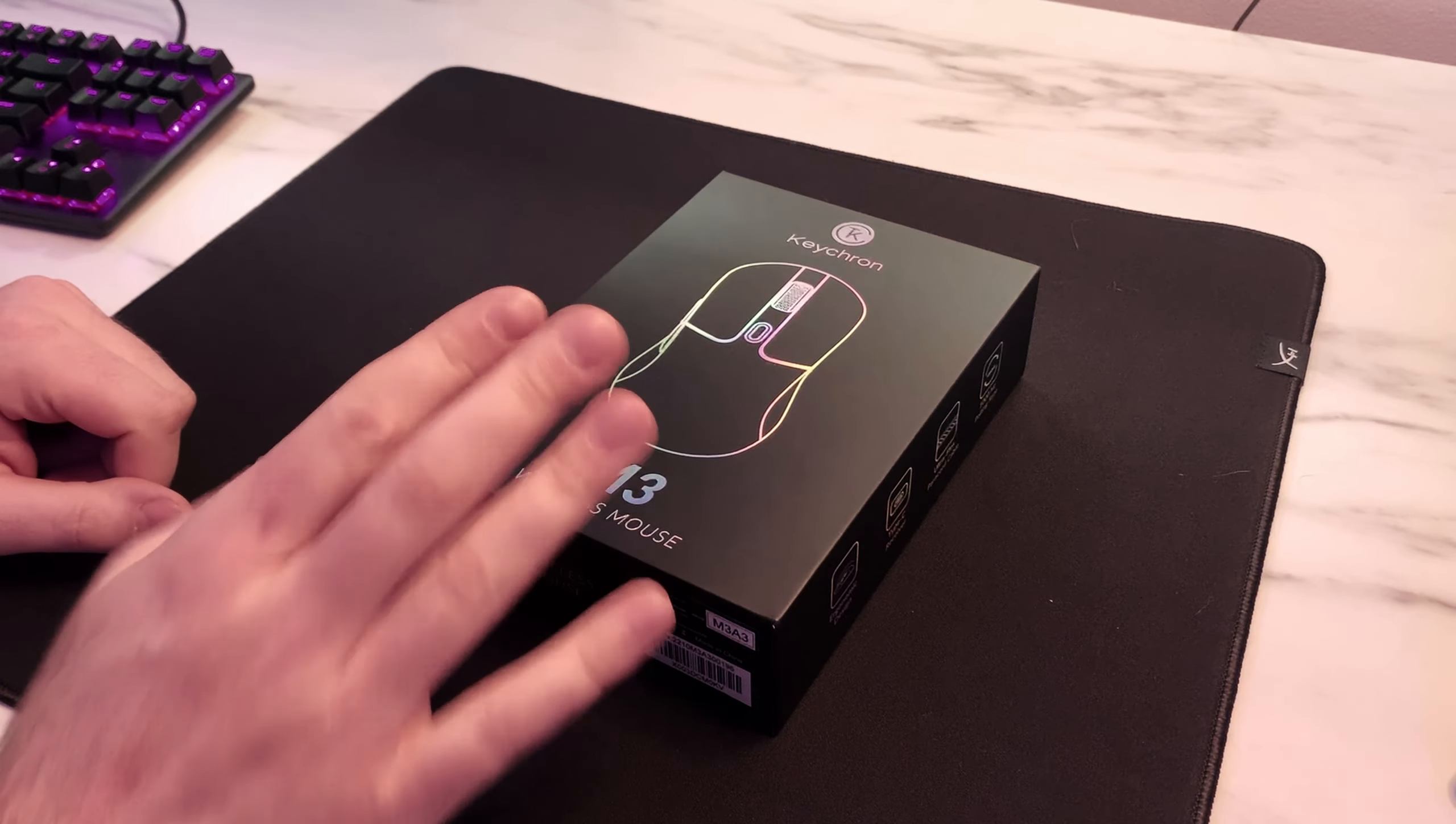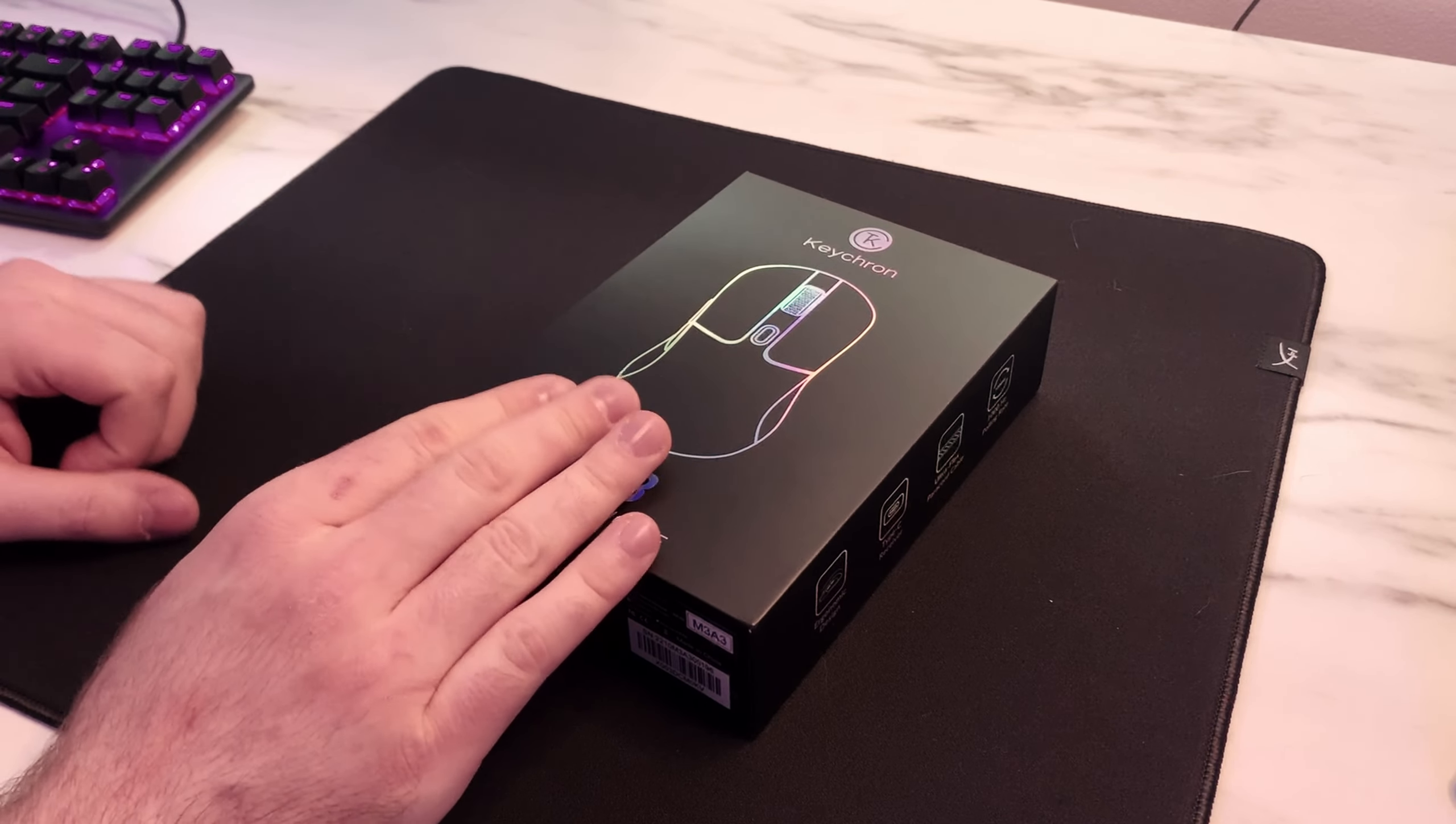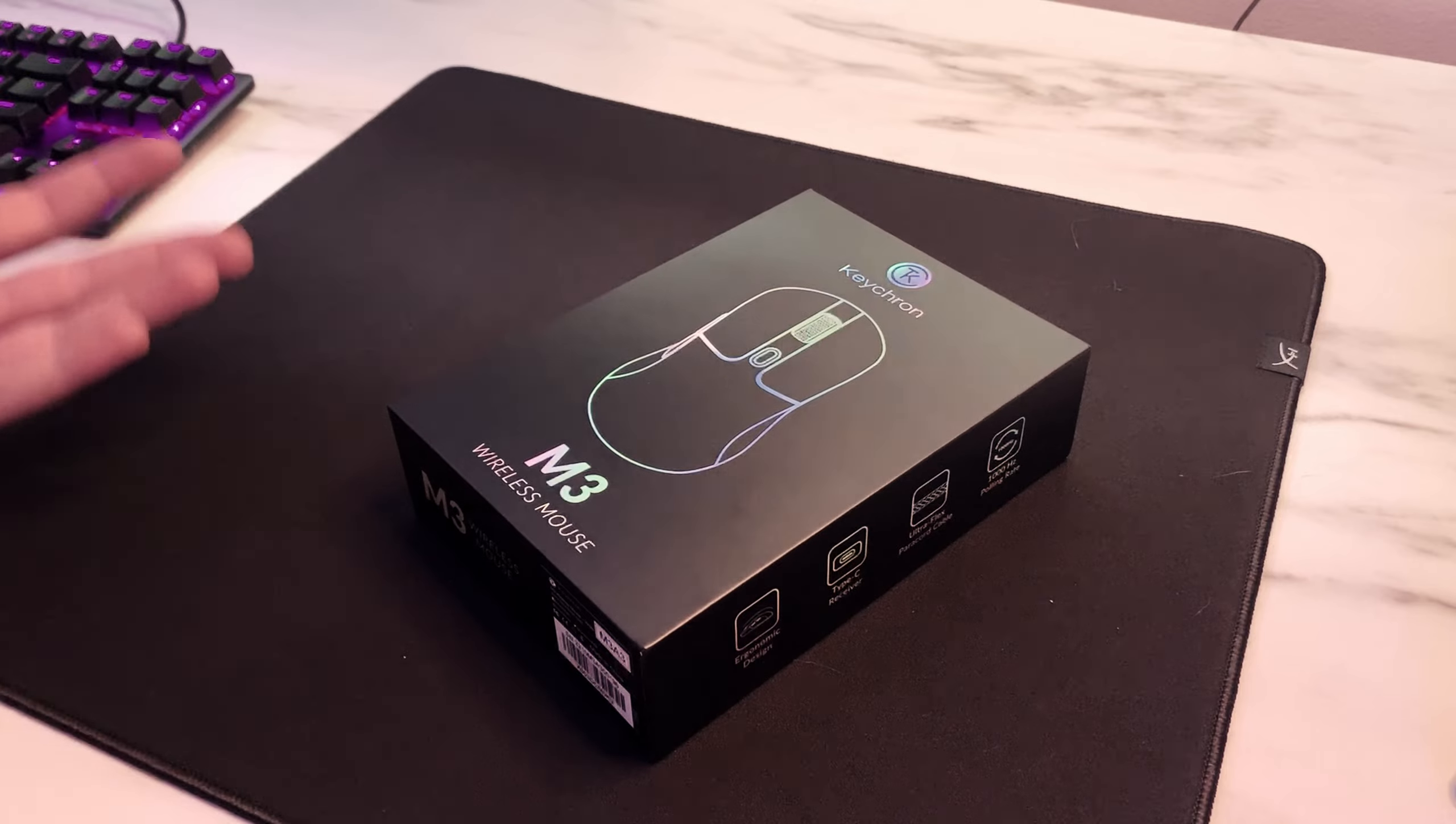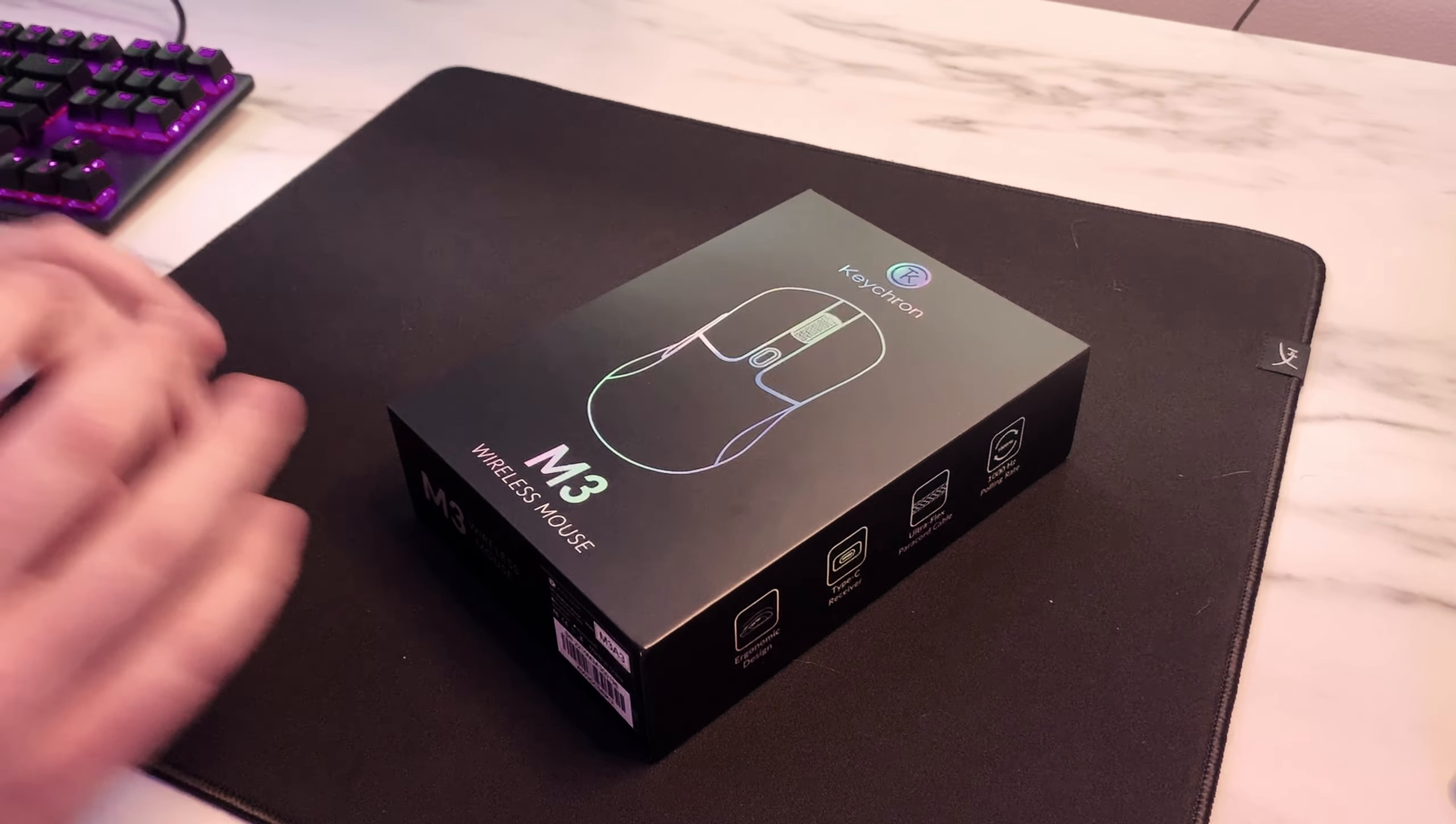Just a quick preface, this was not a review unit nor was it supplied by Keychron, nor is this video sponsored by Keychron in any way shape or form. This was purchased with my own money and even if it was sent or supplied by a manufacturer it would not affect my overall thoughts on the product.